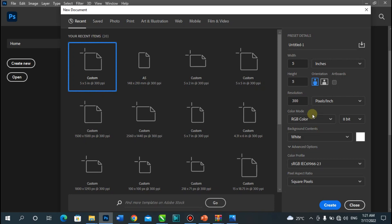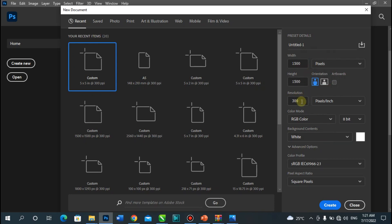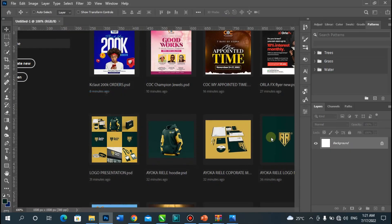First of all, we're going to be working with a 15 by 15 pixel canvas and our resolution is going to be 300. The rest of the details are shown on the screen, so we create our file.